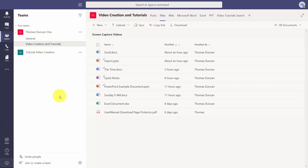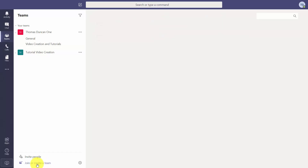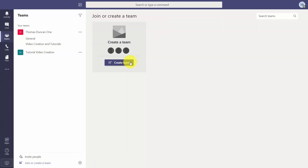Basically what we do to get started is we create a separate team for a specific project. Once we are logged into Microsoft Teams we'd start the process by clicking 'Join or Create Team.' We're going to create a team and that team is going to be specific to the project that we're creating.